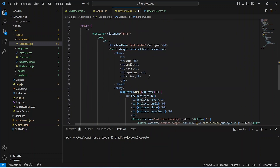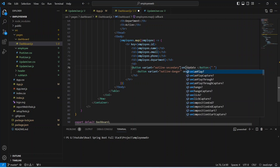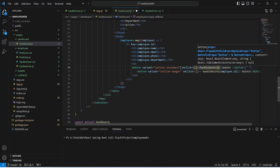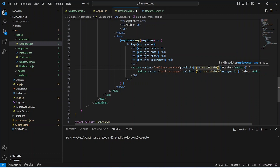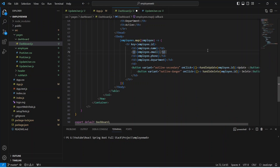Now we need to call this method. We will go to the HTML code, and here we need to use the onClick event of our Update button. We will write an arrow function and call handleUpdate. In the params, we need to pass the employee id, which we can get by calling employee.id. With this, the code to redirect the user to the update component is completed. Now we will save this file and run our application.